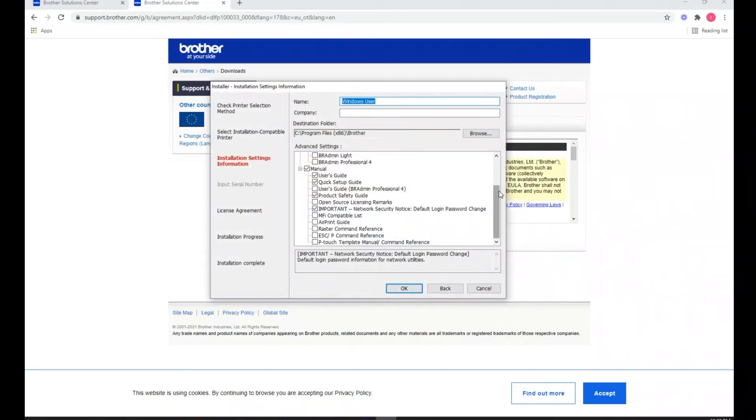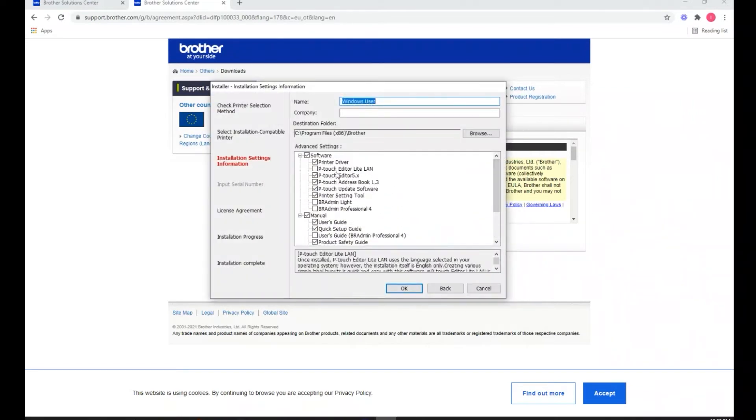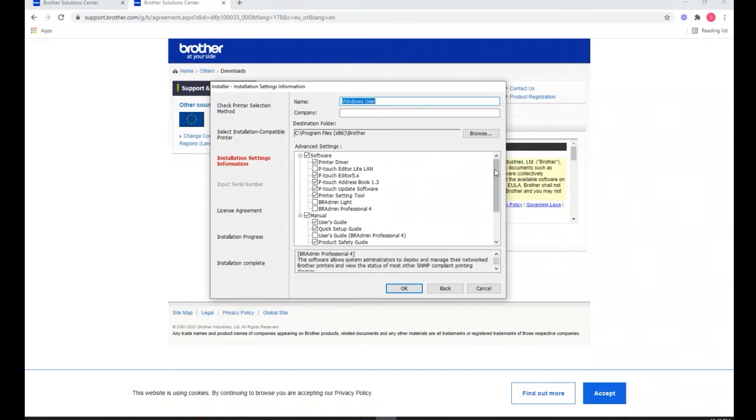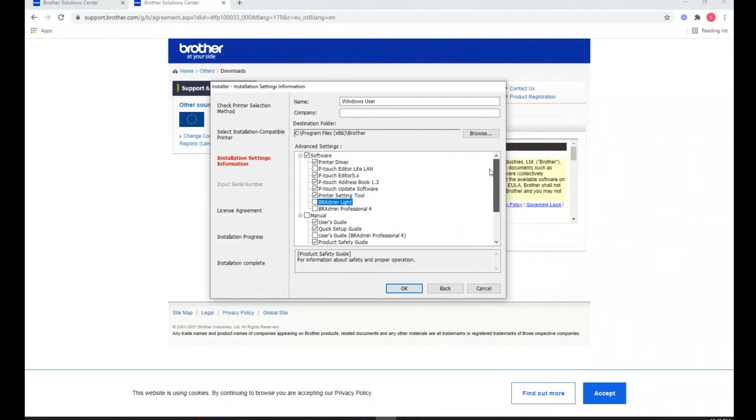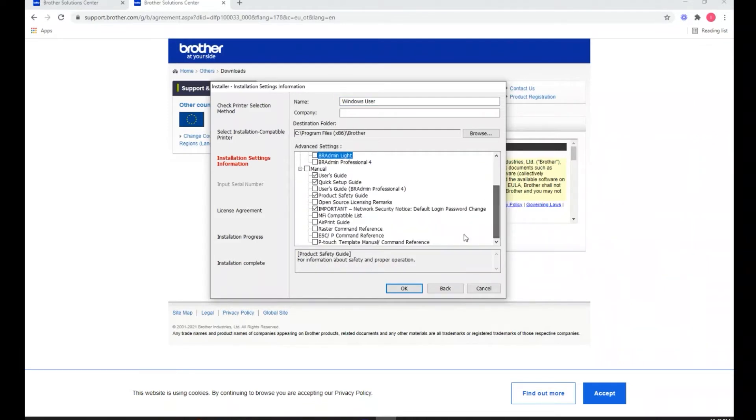Otherwise, just follow along and we'll see you in part two. Alright, right here I'm just selecting the software and add-ons that I want. Don't want the manual, so I'm unchecking that.